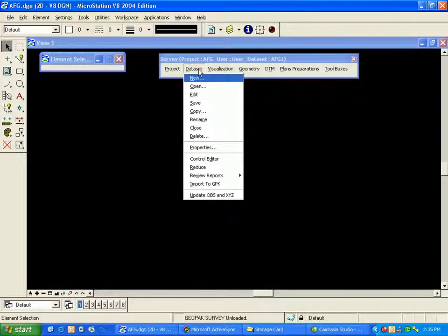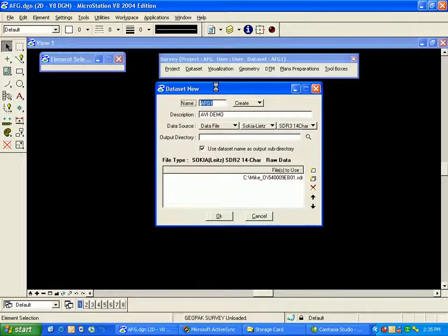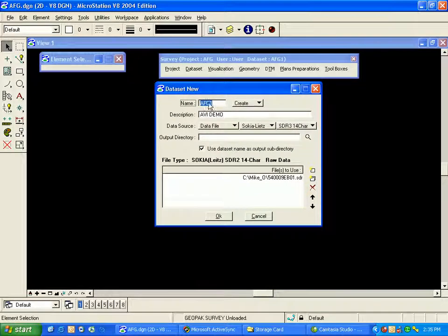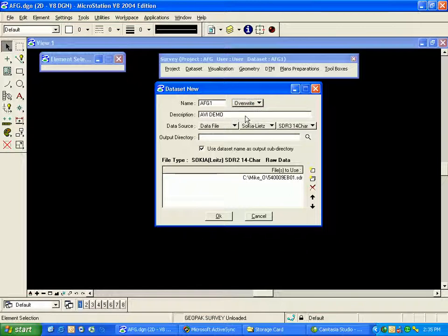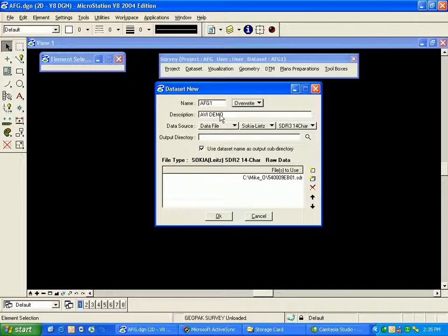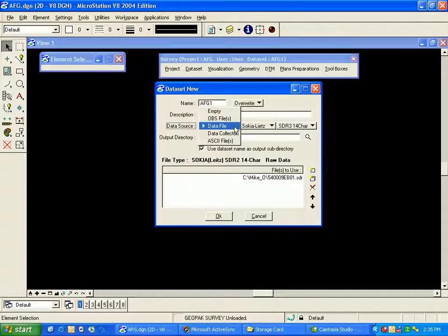I'll go to the data set menu, select new, and I already have an existing data set called AFG-1. I'm going to choose to overwrite that data set. My description is optional; I've called it AVI demo. I've chosen a data file in my survey project preferences.